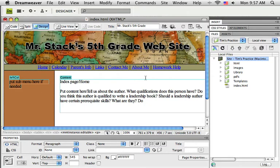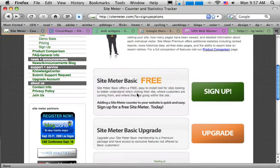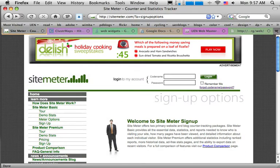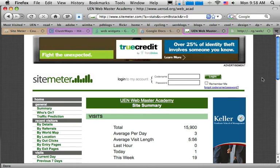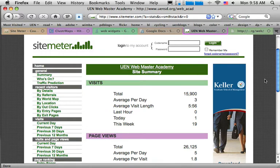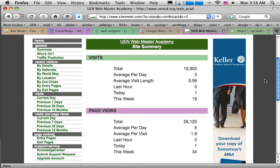I've got Dreamweaver running with my index page up. The first thing I want to show you is a way to gather statistics about your visitors. One of the commonly used tools is called Site Meter. Site Meter is a free service I've used on quite a few projects. Here's an older website that still has the Site Meter on it, still gathering statistics — you can see a summary of your traffic.